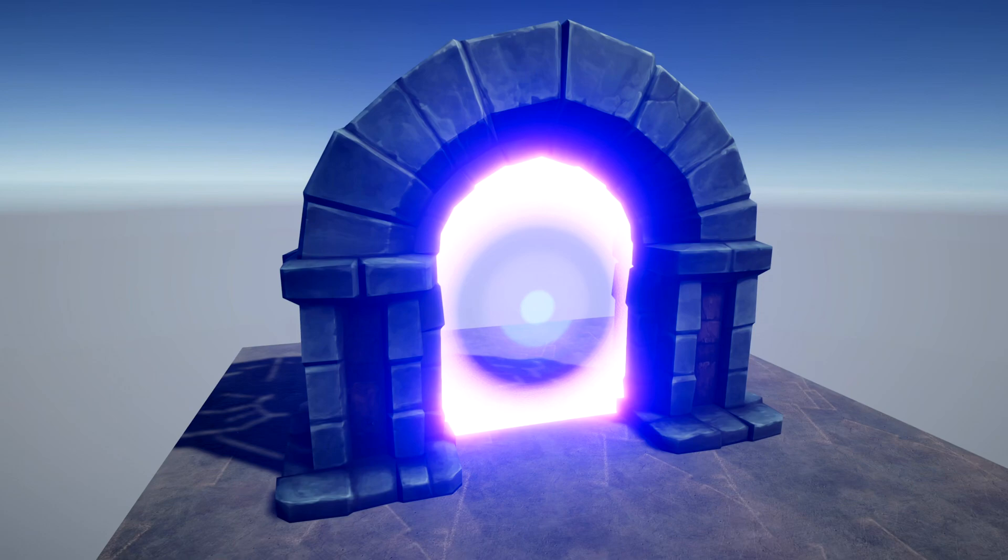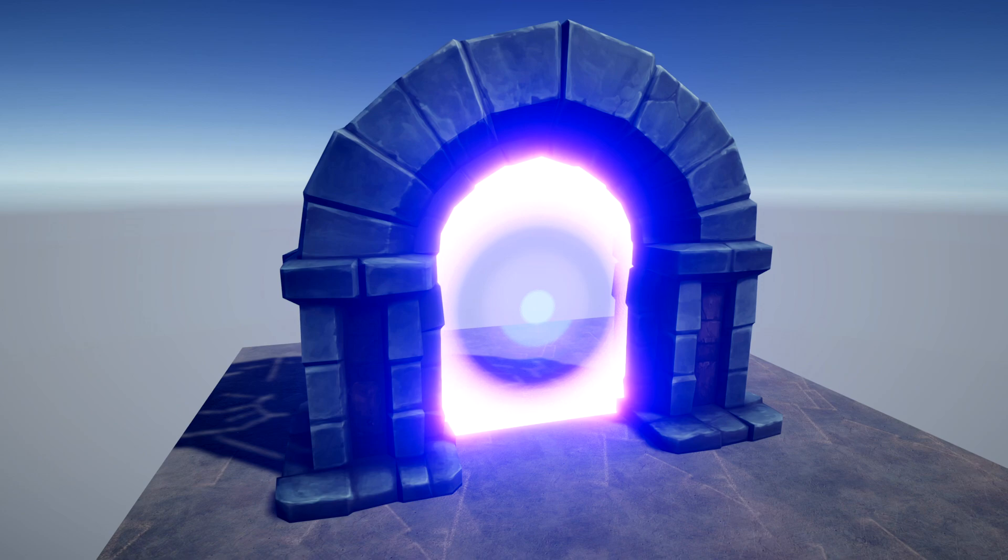Unity's existing particle system allows developers to create effects with thousands of particles running simultaneously. The new Visual Effect Graph, on the other hand, promises millions of particles running on the GPU at once.